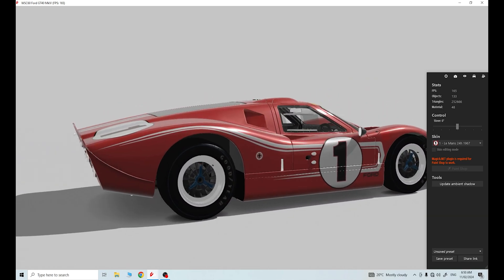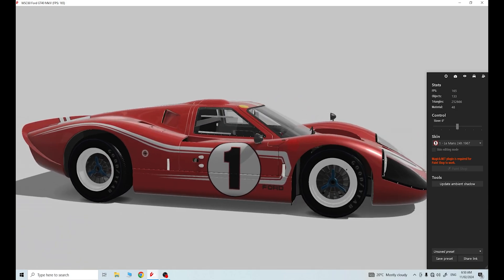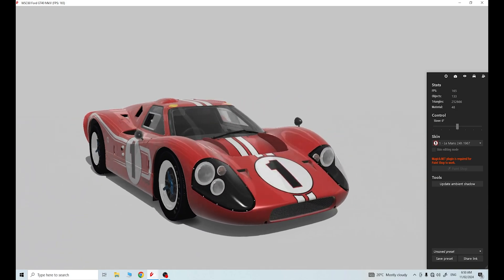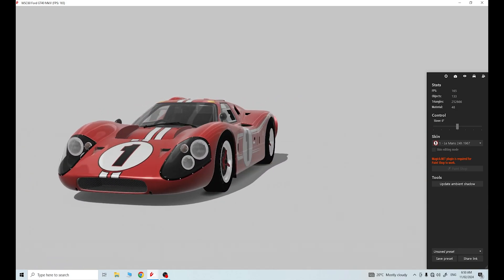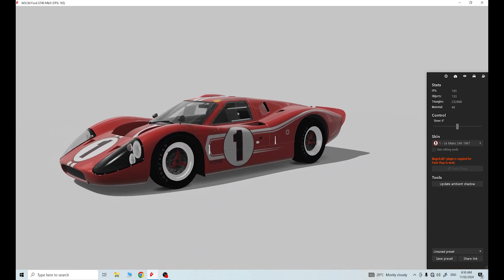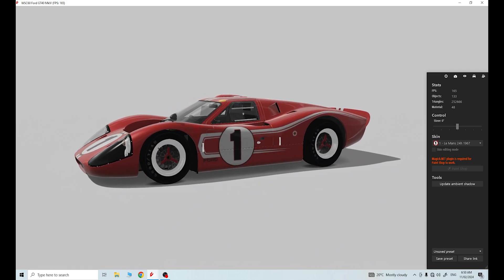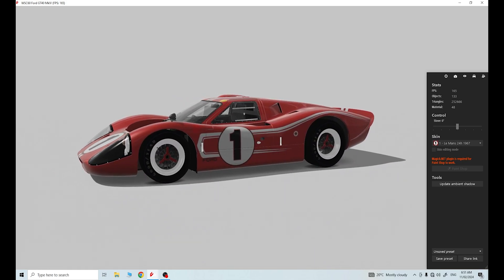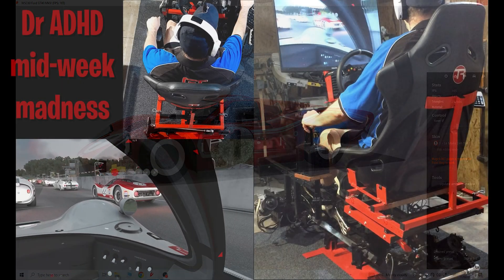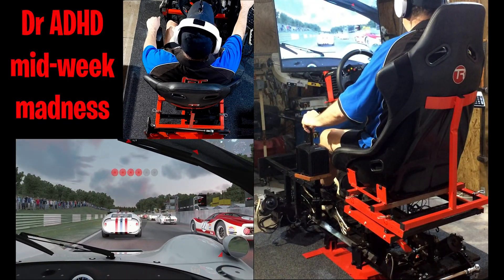SimTools is a really, really good program. You've got to tweak it and get things working, but it's a fantastic program once you get the tweaking sorted, and we'll be going through all of this in the later tutorials.